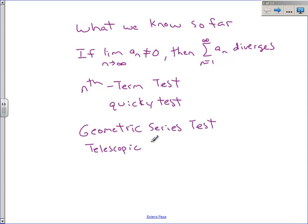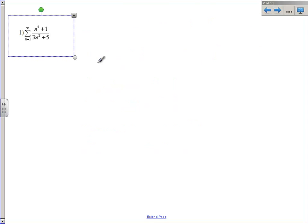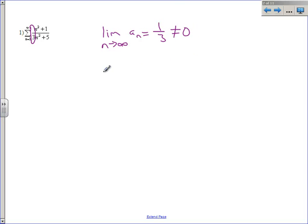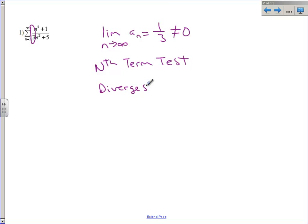It's really nice when the nth term test does apply because it's quick to say divergent — you answered it and you're done. Let's go through some of the questions you did on Friday. This first question was a series, and this is the limit as n approaches infinity. The horizontal asymptote is one-third. Remember from pre-cal, if you have a polynomial over a polynomial and the degrees match, it's just the ratio of the coefficients. That does not equal zero, so by the nth term test, this series diverges.